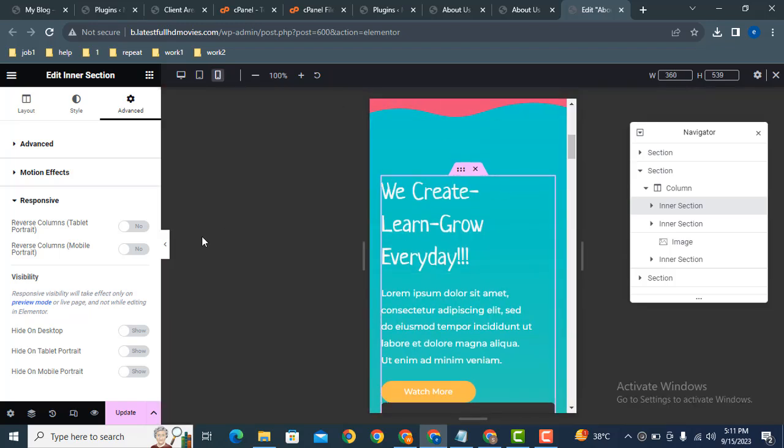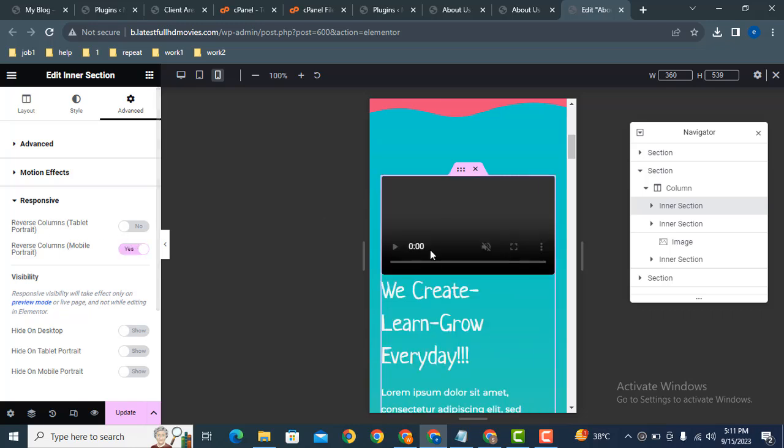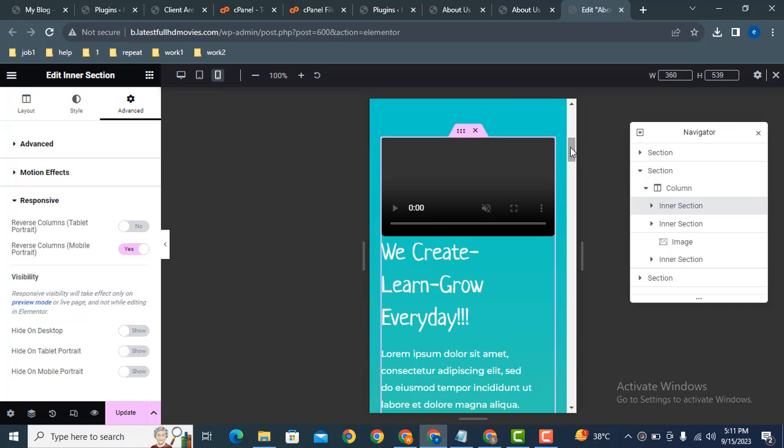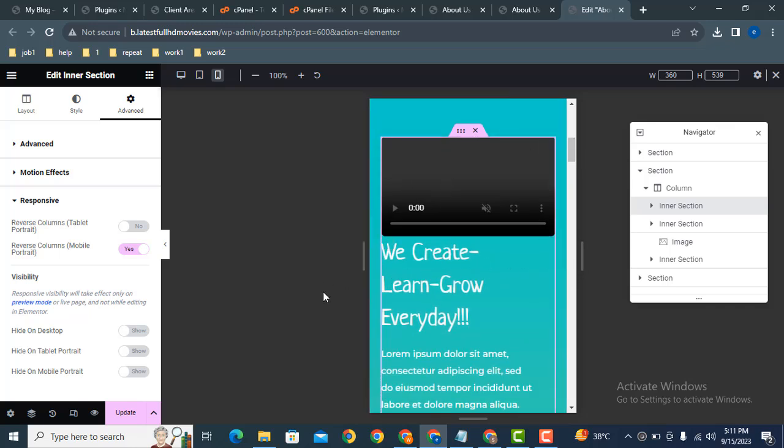Now here you can see these are the options, reverse columns. Just click here. Now you can see the order has been changed. The video is on the top and the content is on the bottom.